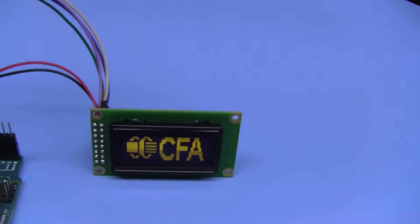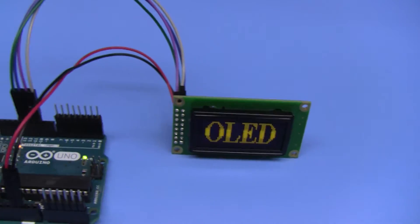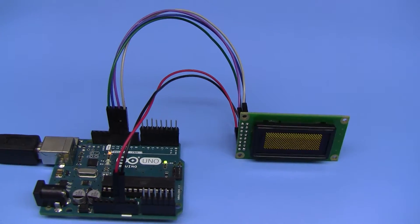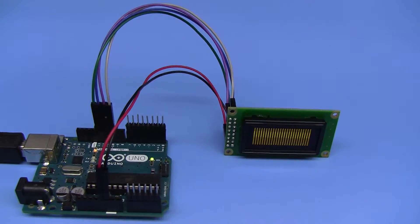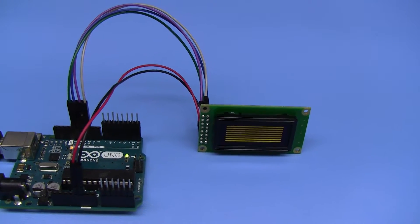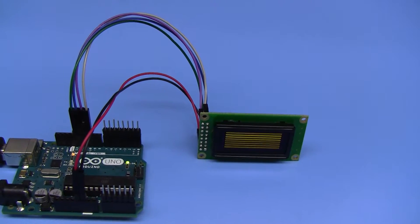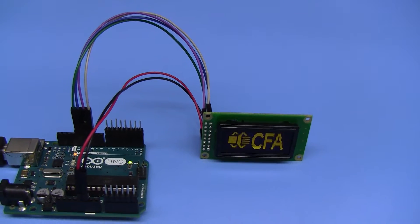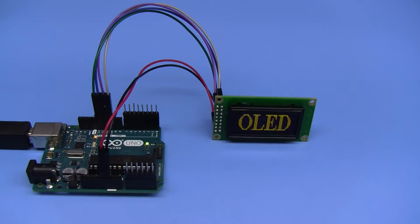The connection is by SPI. It can also be talked to with parallel. Basically power, ground, chip select, clock, and data in-out.